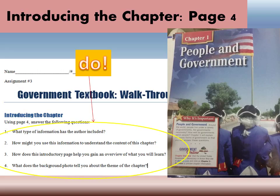Before reading the text, you need to take time to figure out how the author has presented the information. Specifically, the author of this book has a consistent organization plan for presenting their information, and we're going to discover what that is starting with page four. So open up your book to page four. You should be on page four now. Look at your worksheet and you're going to answer these four questions using page four.